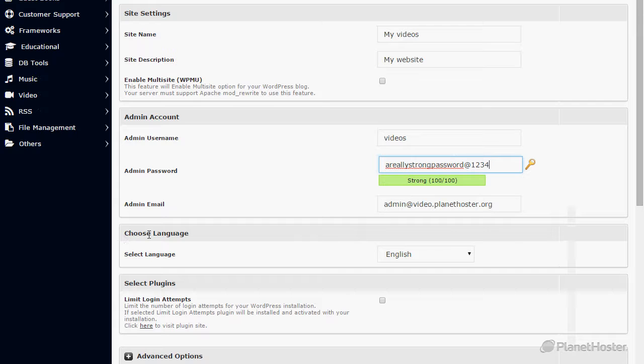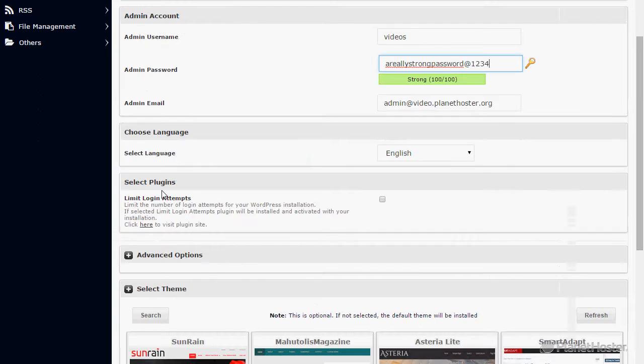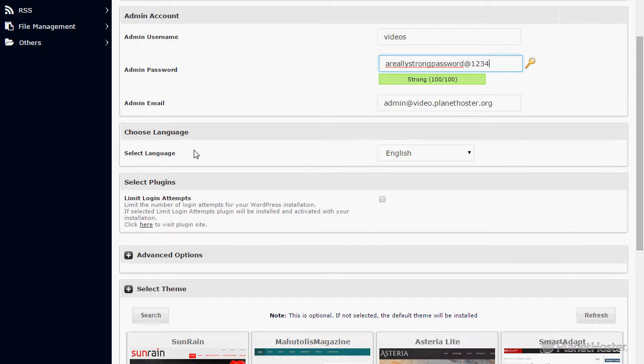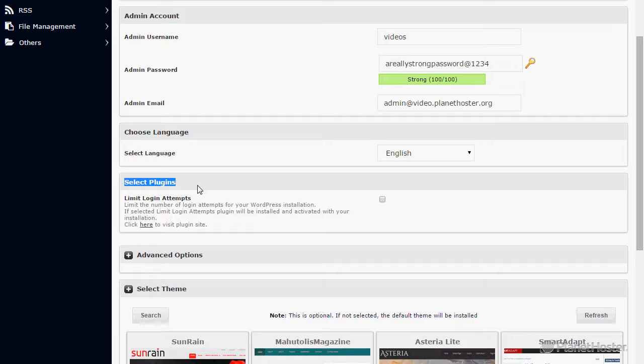For choose language, select the language of your installation. In the select plugin section, I highly suggest selecting the Limit Login Attempts option. This will install a plugin that helps prevent your administration from being hacked with brute force attacks.